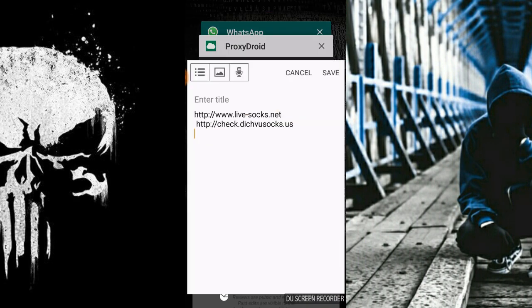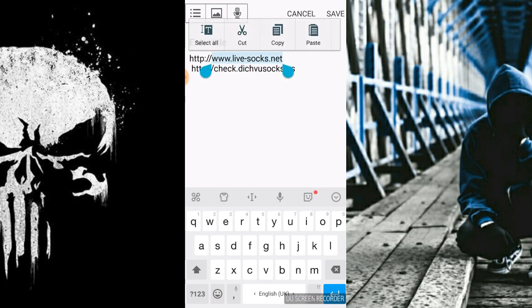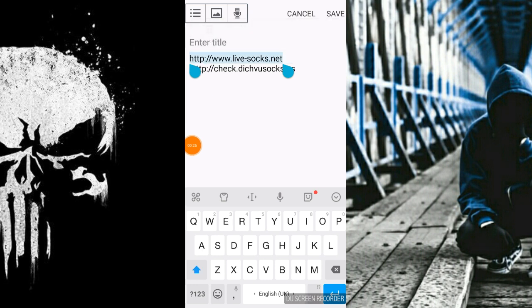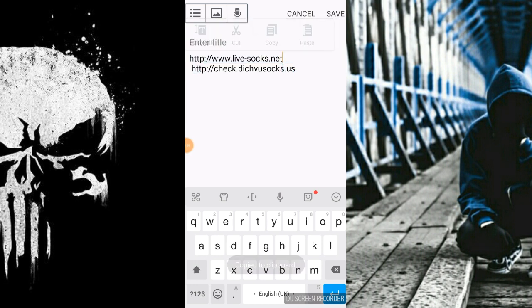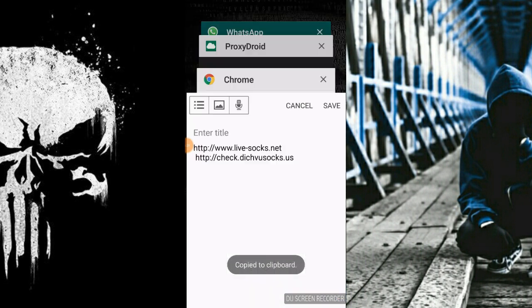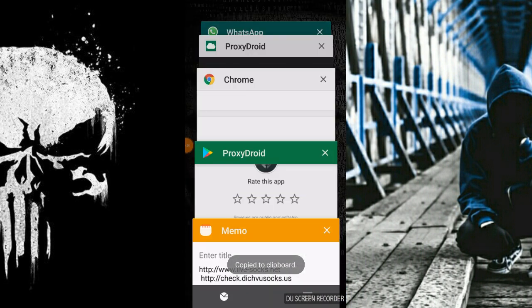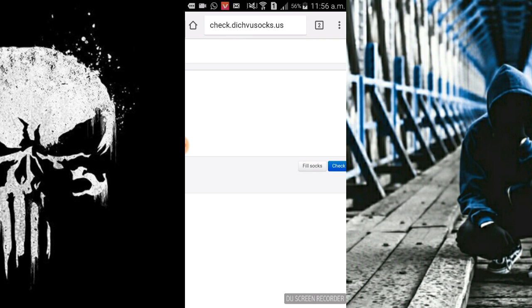So now let's proceed. Here are two links I will provide in the description. First we need to move on to the first link, that's livesocks.net. Let's proceed.